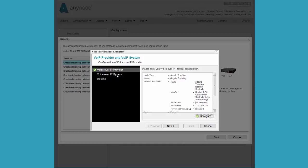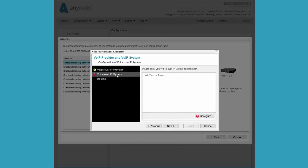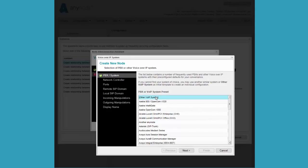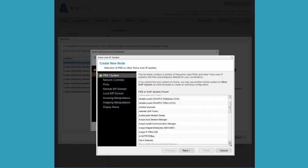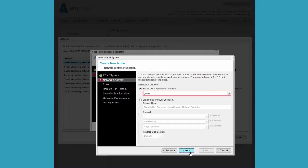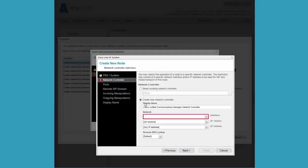Now we configure the Voice over IP system in the AnyNode wizard. Again, we can select any VoIP system from the list or we can select other VoIP system if the system does not appear in the list. In our case, we choose a predefined system, the Cisco Unified Communications Manager.